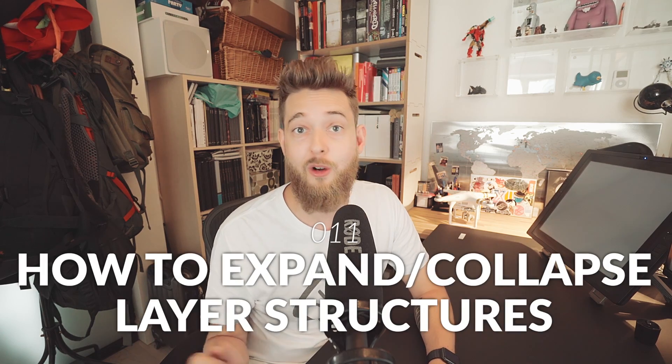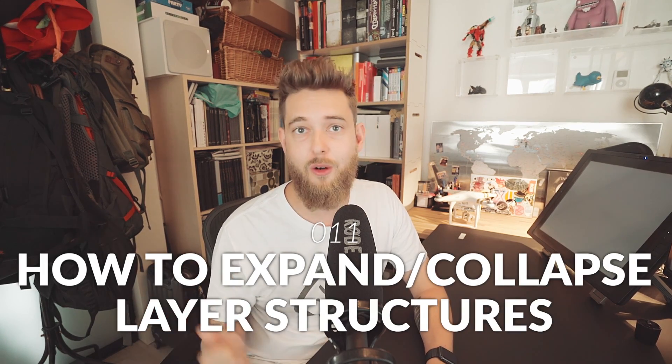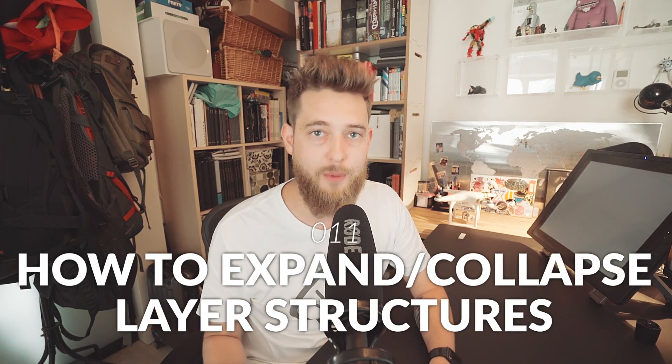Hey everybody, welcome to another little Photoshop tip video. In this video I'm going to show you a neat little trick that shows you how to expand or collapse every single folder or layer blending style in your Photoshop document.